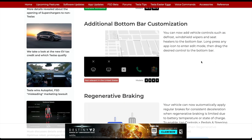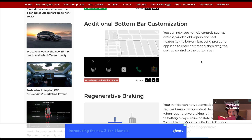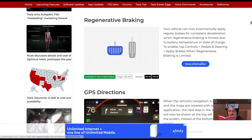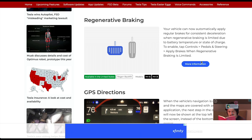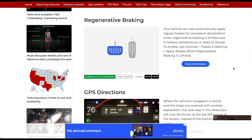There's additional bottom bar customization — not really relevant in the US but covering the entire fleet. You can now add vehicle controls such as defrost, windshield wipers, and seat heaters to the bottom bar. Long-press any app icon to enter edit mode and drag the desired control to the bottom bar. Also, regen braking can now automatically apply regular brakes for consistent deceleration when regen braking is limited due to battery temperature or state of charge.